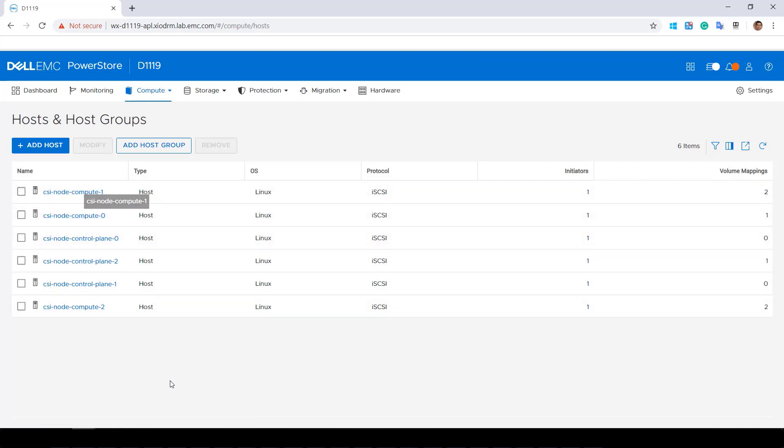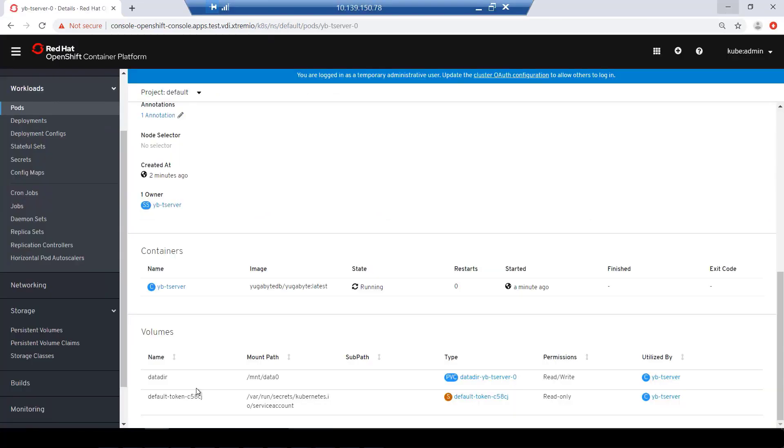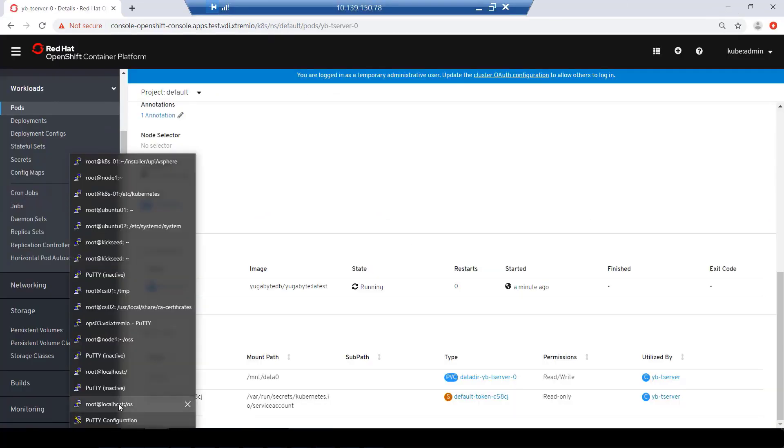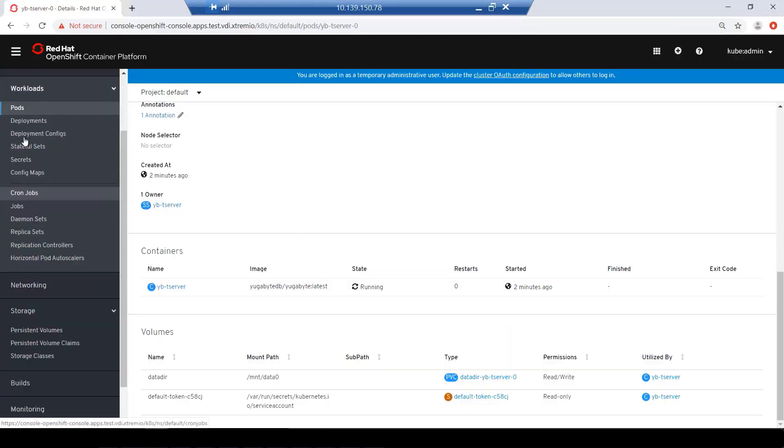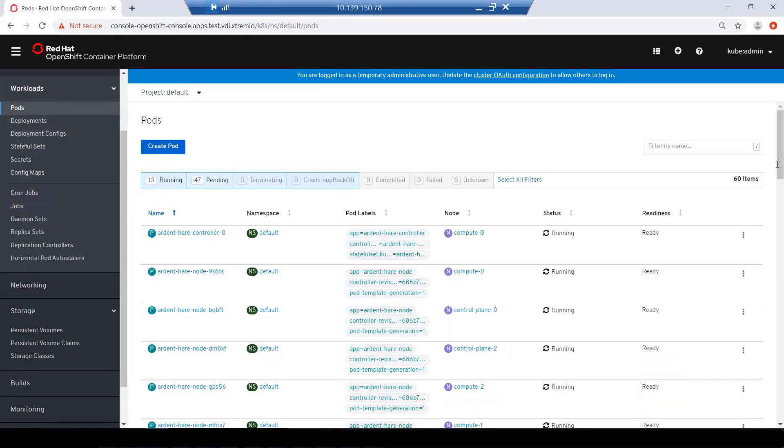Now, let's scale our application and create 50 pods in total. As we can see, pods are being scheduled while the volumes are being created and mapped to the nodes.